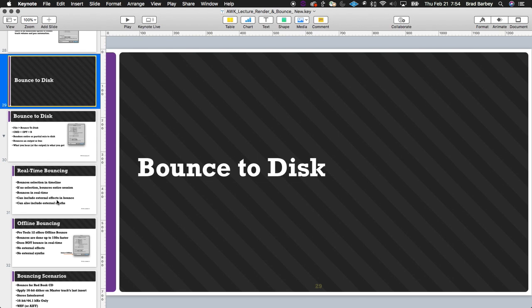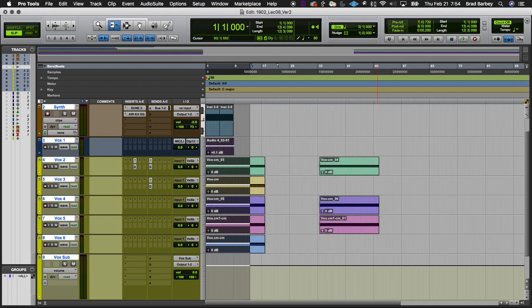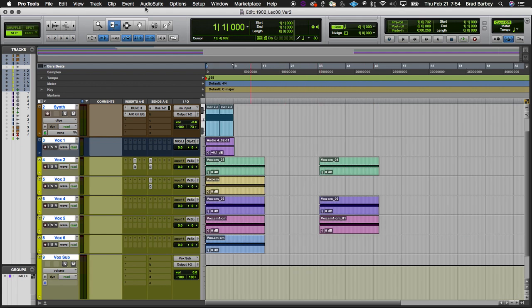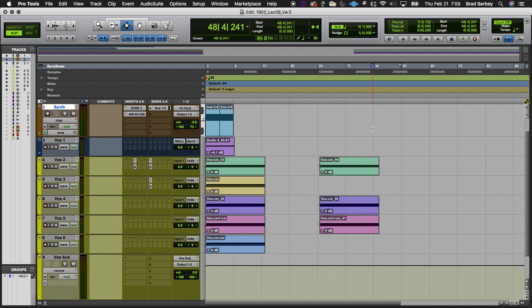Bounce to disk is where we take — more than likely — the entire song and bounce it. To do this, I choose a selection length. With insertion follows playback enabled, wherever I stop playback is where my insertion lands. I listen to the end of the song, accounting for reverb tails and delay tails decaying, plus a little gap before the next song starts. Then I hit shift-return to set my bounce link.